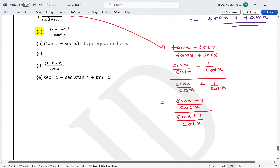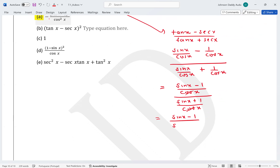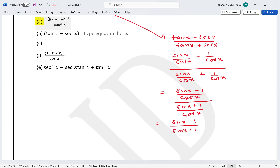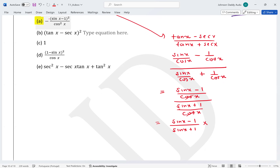Both numerator and denominator share cos x, so we can write this as (sin x - 1) / cos x divided by (sin x + 1) / cos x. The cosine terms cancel, giving (sin x - 1) / (sin x + 1). We then multiply by the conjugate of the denominator: (sin x - 1) / (sin x - 1).